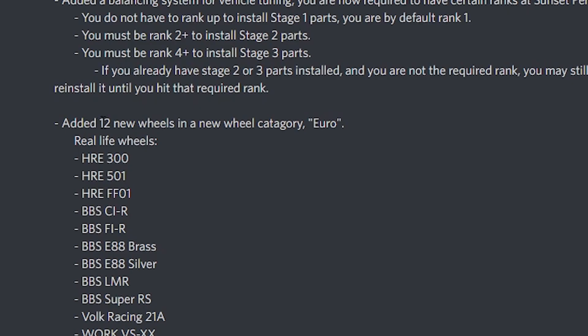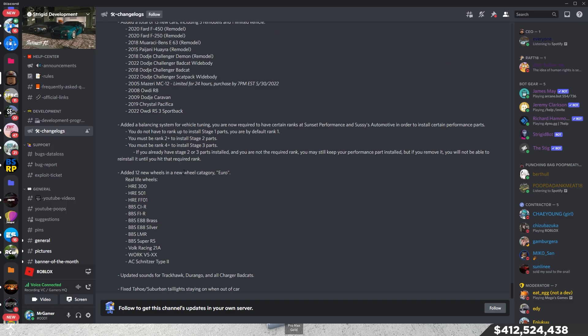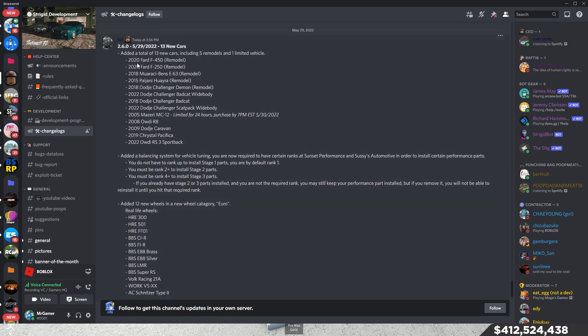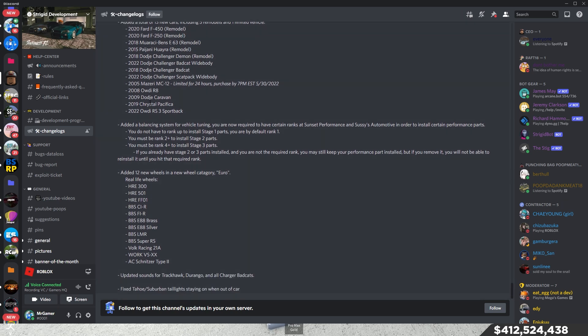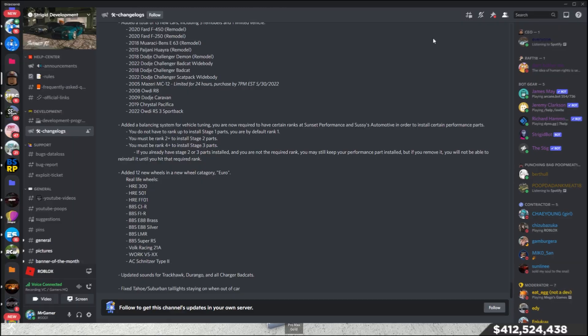And then coming down here, they did add 12 new wheels and a new wheel category called Euro. So, honestly, this was insane. Anyways, that is pretty much it for the changelog. Let's actually get to the cars.